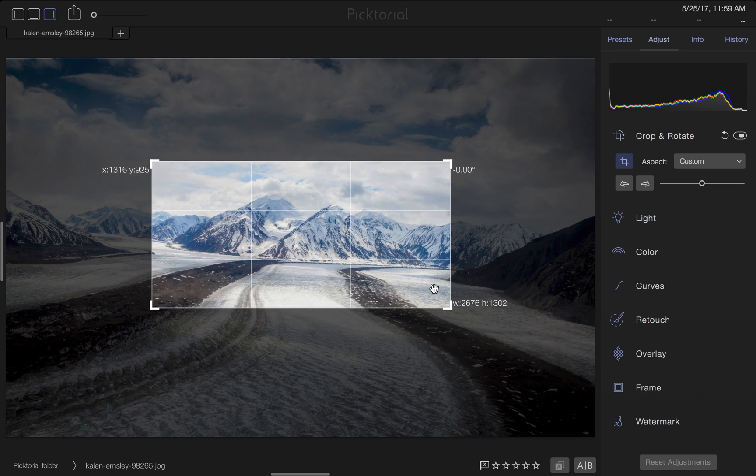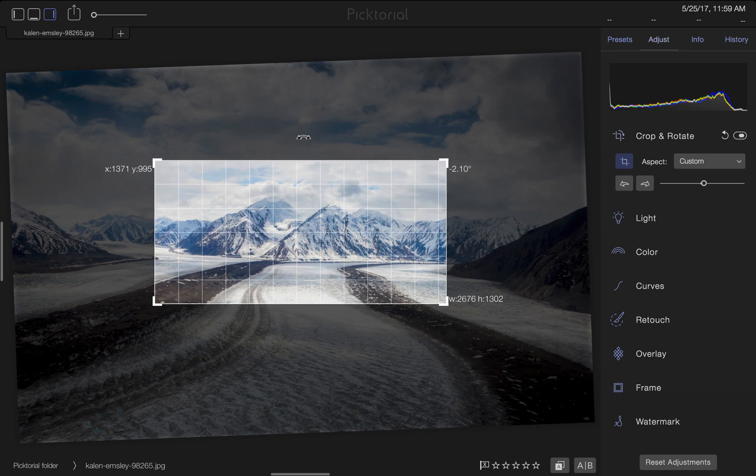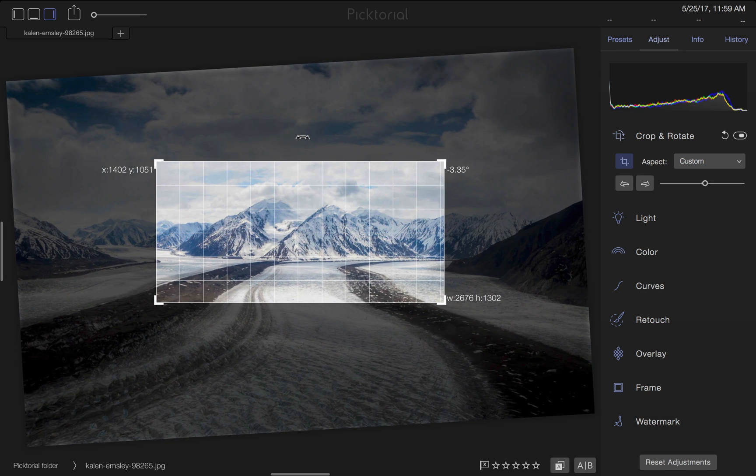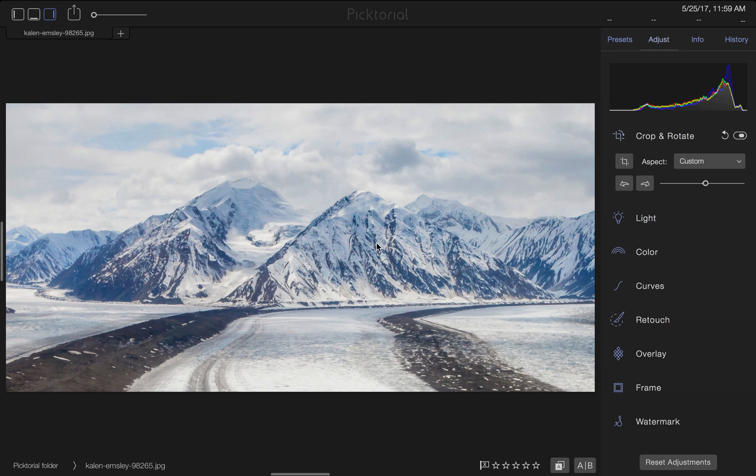From here, I can resize my crop, move it, or rotate my image to a desired angle. I want the horizon to be straight, so the grid on the Crop tool allows me to easily line up the ground under the mountains.